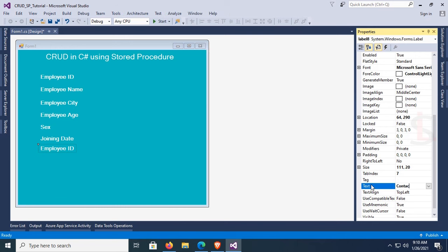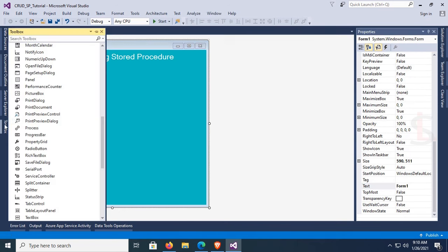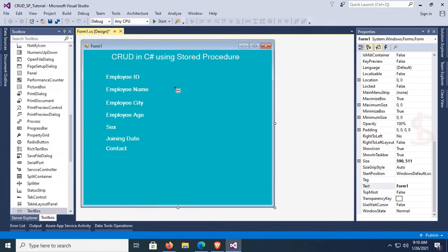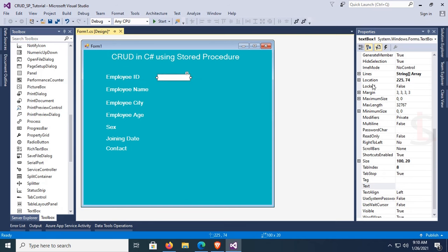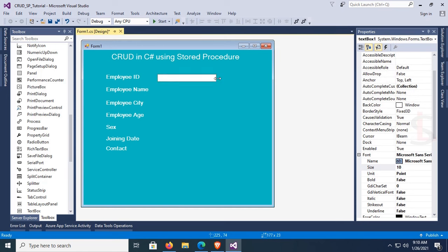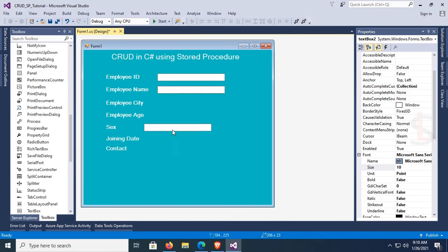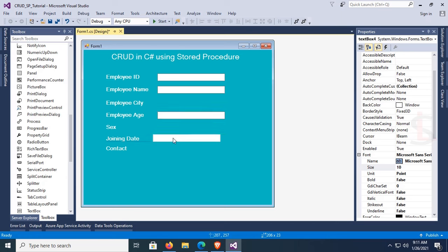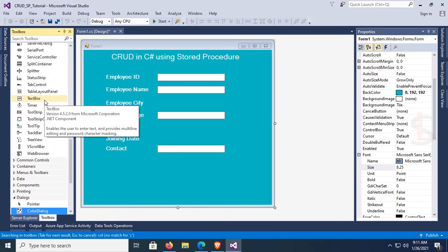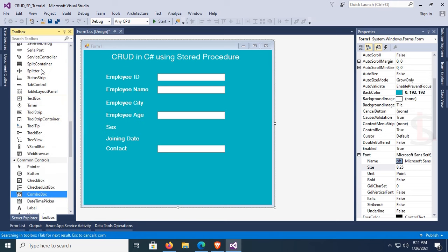Go to the toolbox again and add a text box — just drag and drop it onto the Windows Form. Change the font size to 10. Copy this text box: text box 1 is for Employee ID, text box 2 for Employee Name, text box 3 for Age, and text box 4 for Contact. For Employee City, add a ComboBox control — just drag and drop the combo box.